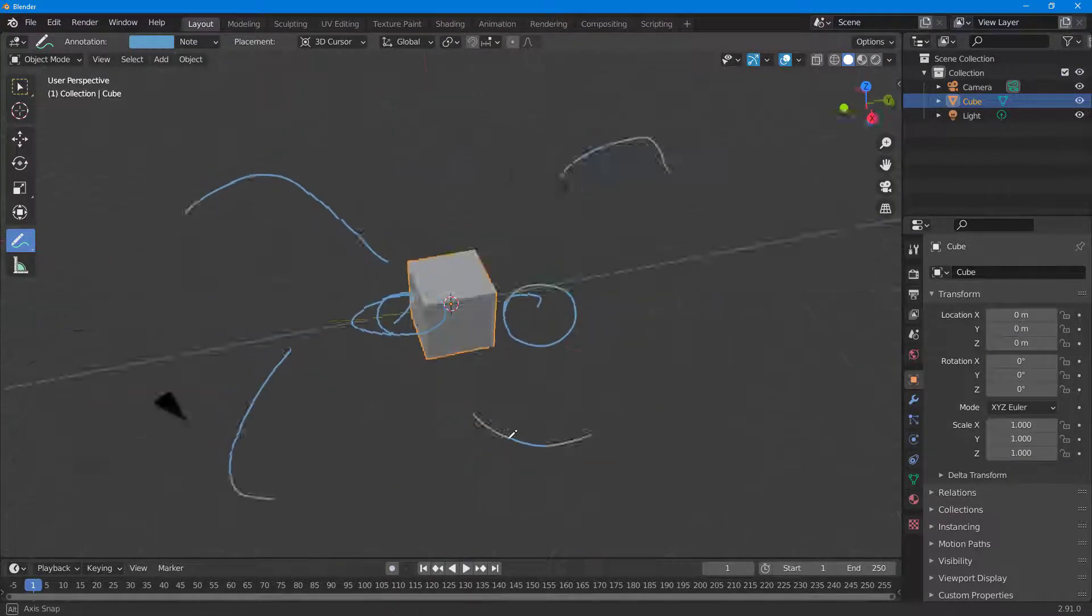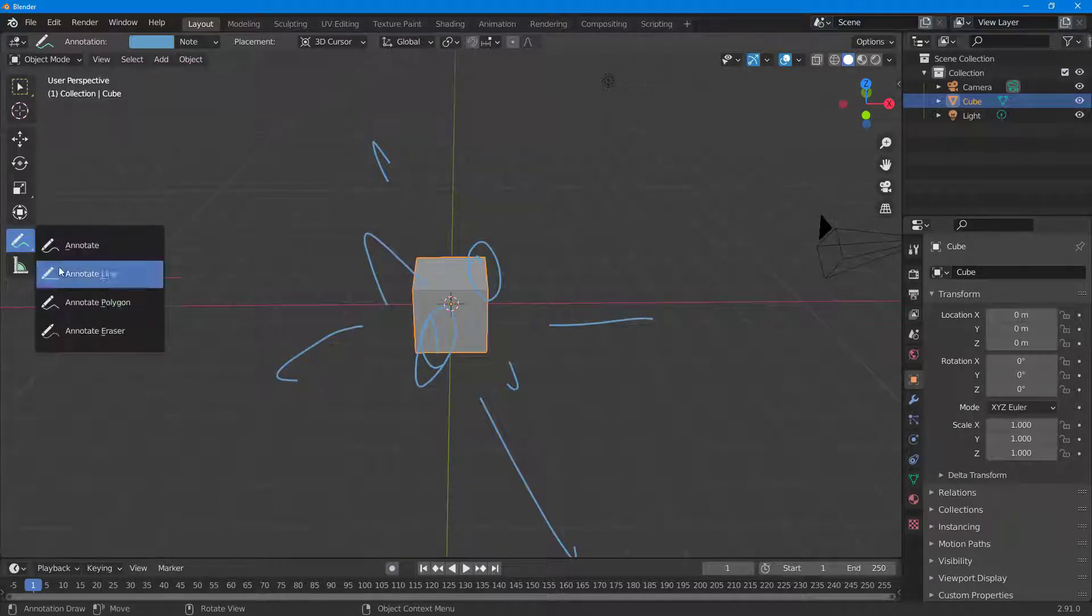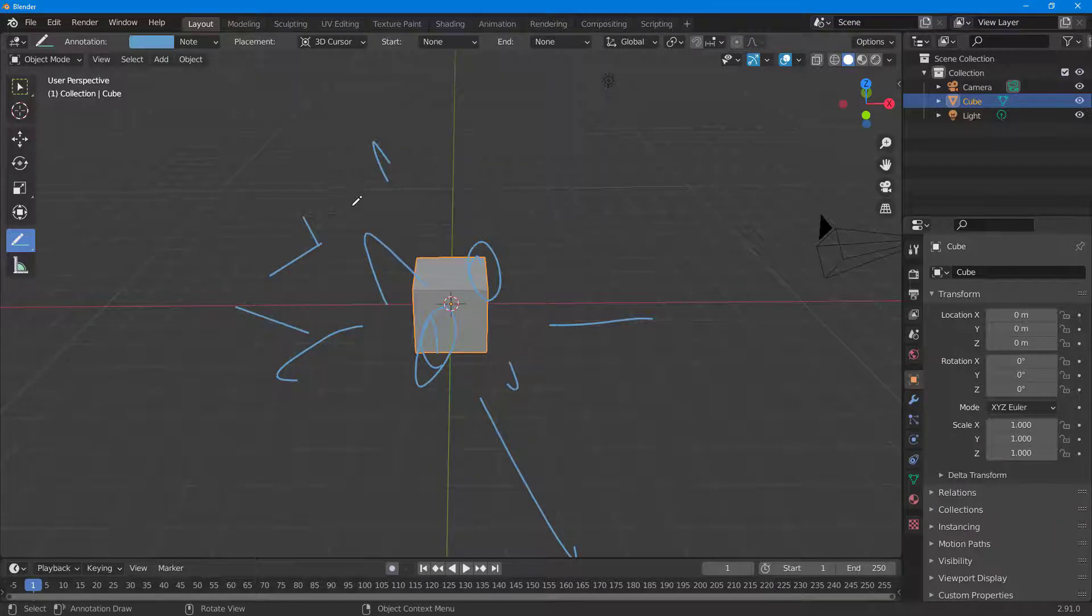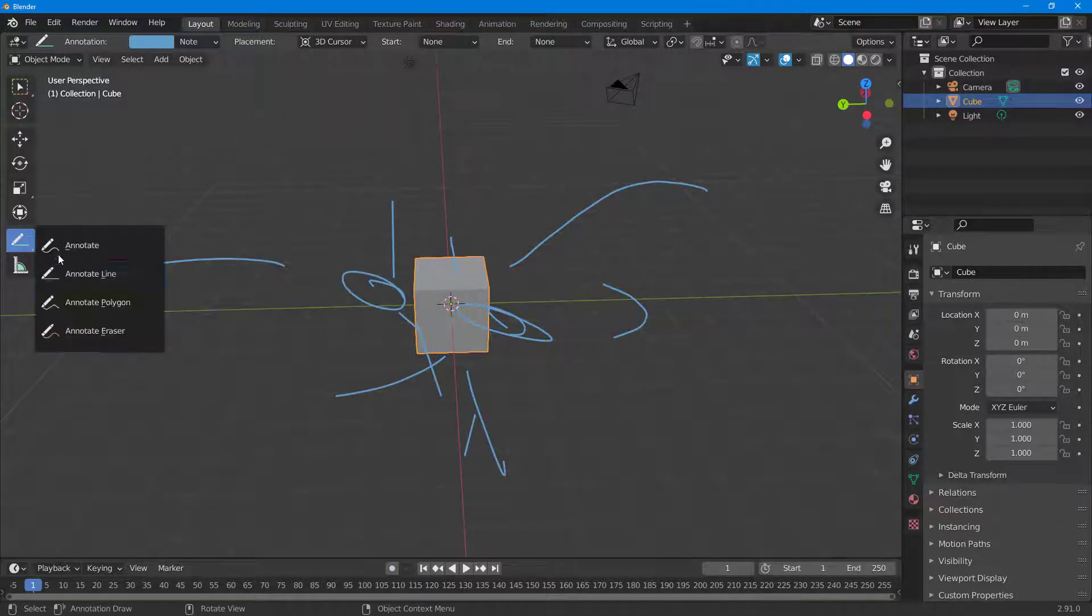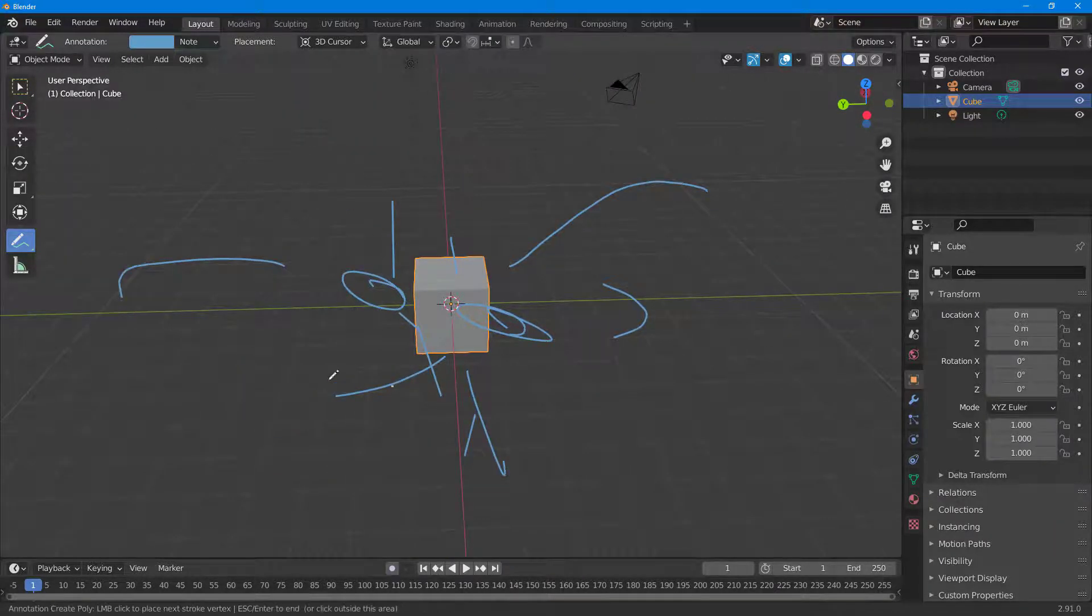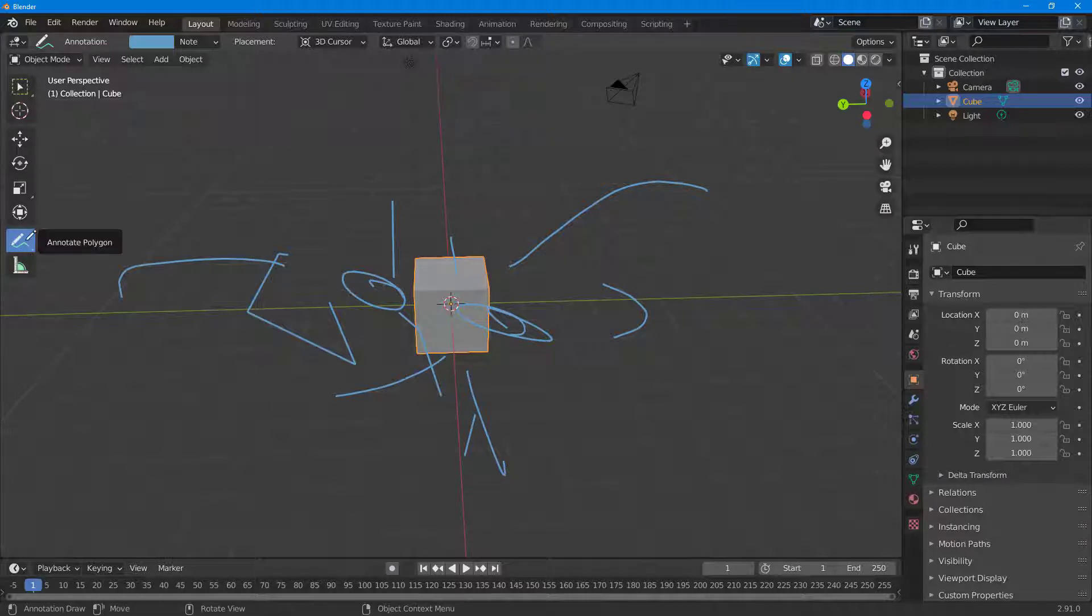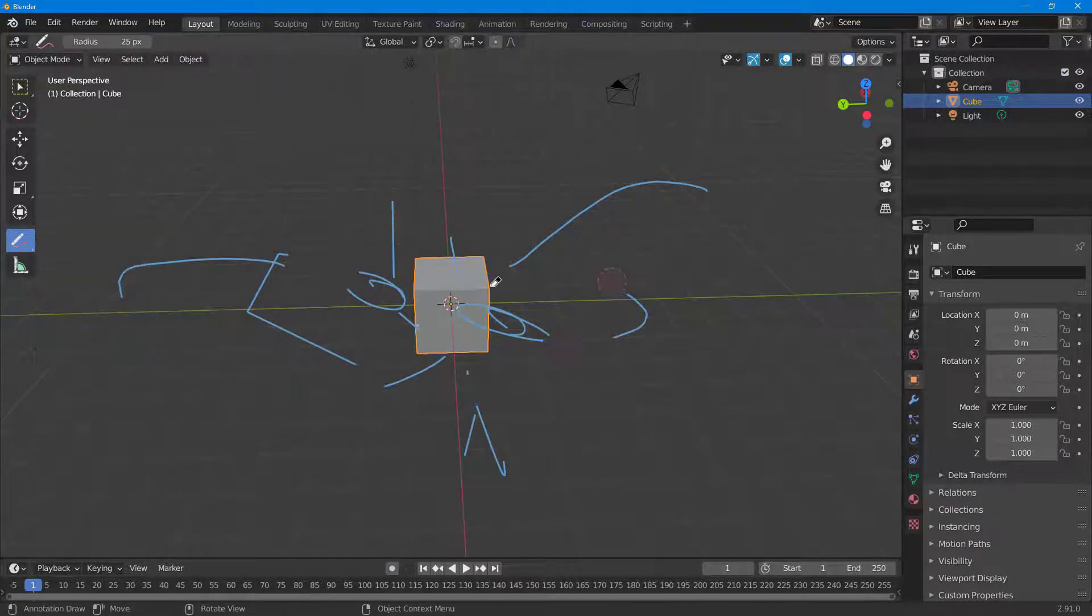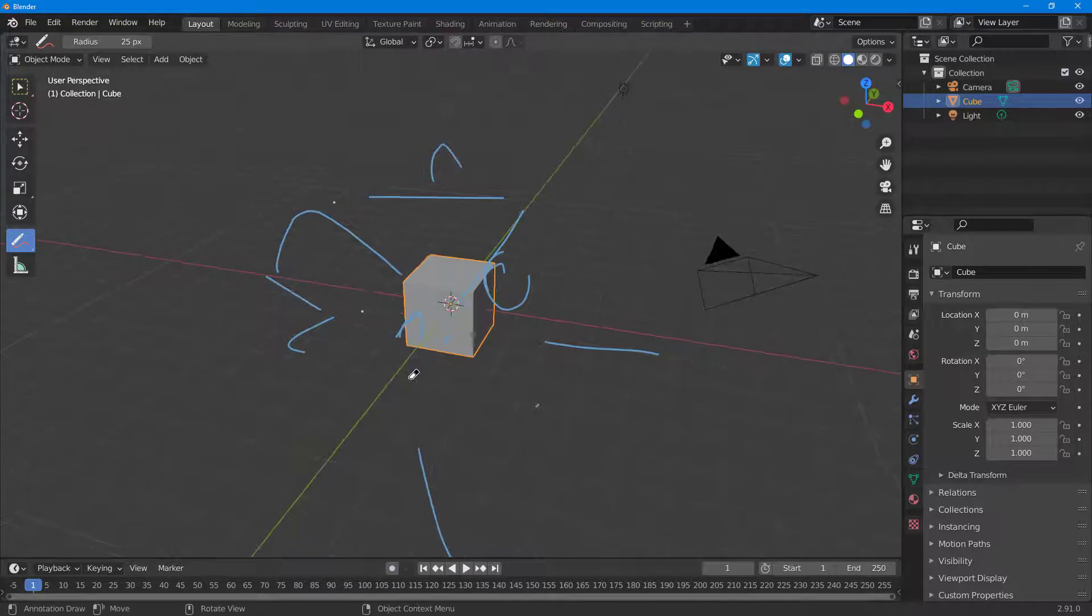You can use the annotation line and other tools in 3D view, and everything stays positioned in the 3D space. You can use polygonal annotation and erase it according to how you like.